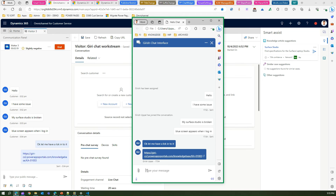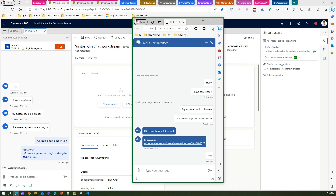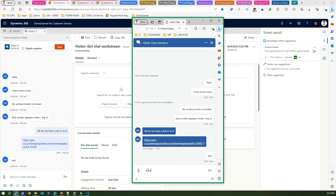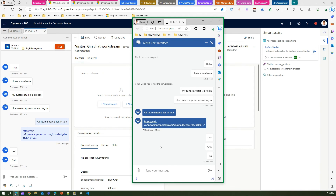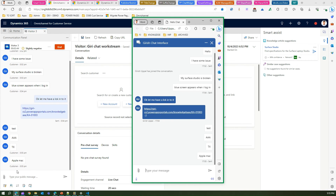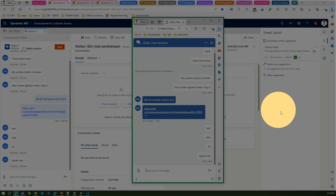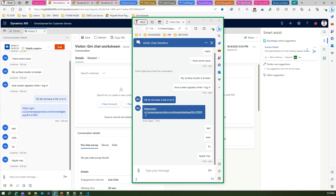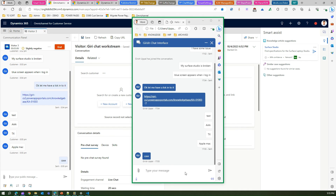You can also copy the URL and have further conversation with the customer. Every time new text is typed, smart assist continues showing relevant results. Since the agent has marked it as related to Surface Studio, the AI now knows the context. Similar case suggestions and other suggestions will also appear. It starts finding keywords related to the title, description, or short description — whatever fields you have configured.